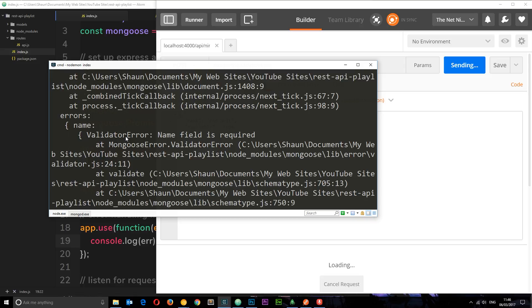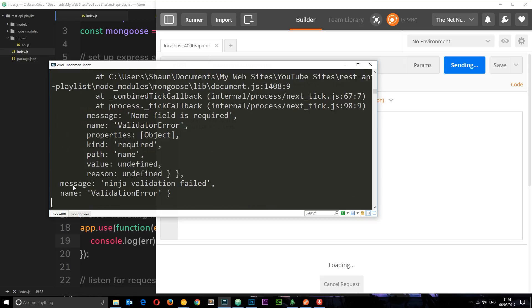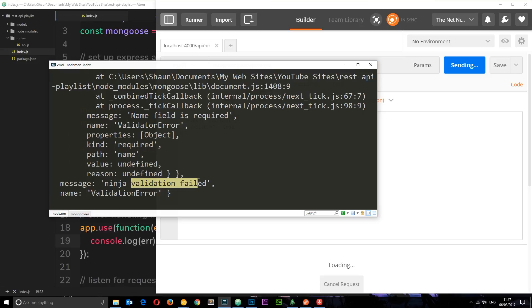Okay, we get the name, the validation error, we get a message on the error object. You can see ninja validation failed, this is the model, and it's saying that validation failed. So we'll tell you what, let's just send this message back to the client so they know that some kind of validation has failed.